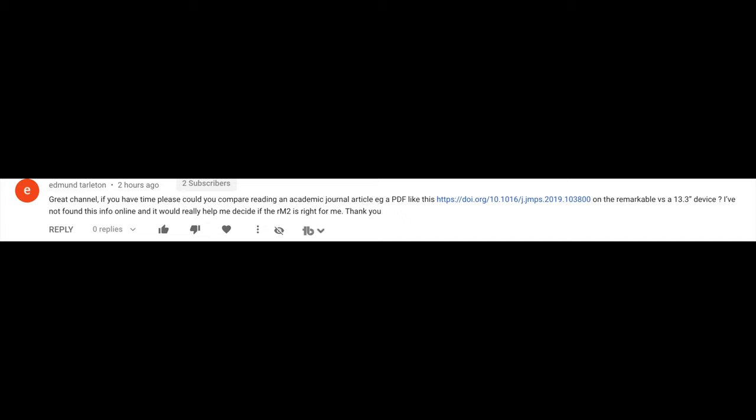I always tell you that we have the smartest subscribers on YouTube — you can tell just by the comments. Today I'm answering a comment from Edmund Tarleton. Edmund wants me to compare an academic journal on the reMarkable One, which is what we have out now, to a 13.3 inch tablet. I have the QuickLogic coming, also called Paper, and then the Quaderno, which we also have.